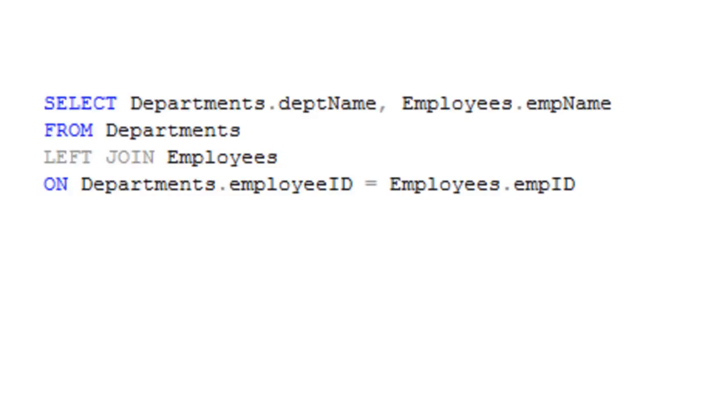So we're going to select from the Departments table the field called DeptName, and from the Employees table, EmpName. We're going to select that from the Departments table and left join that to the Employees table on the Employee ID field from the Departments table with the Emp ID from the Employees table.